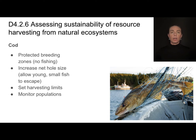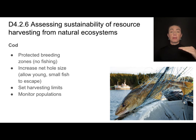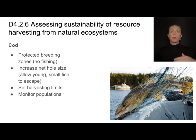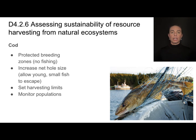Another example of sustainable harvesting is cod. Cod are fish, and throughout the history of interactions between humans and cod, the cod population has been very impacted by over-harvesting. So in order to promote a sustainable population, we need to be careful about how much we're harvesting relative to the rate by which they can reproduce and replenish.